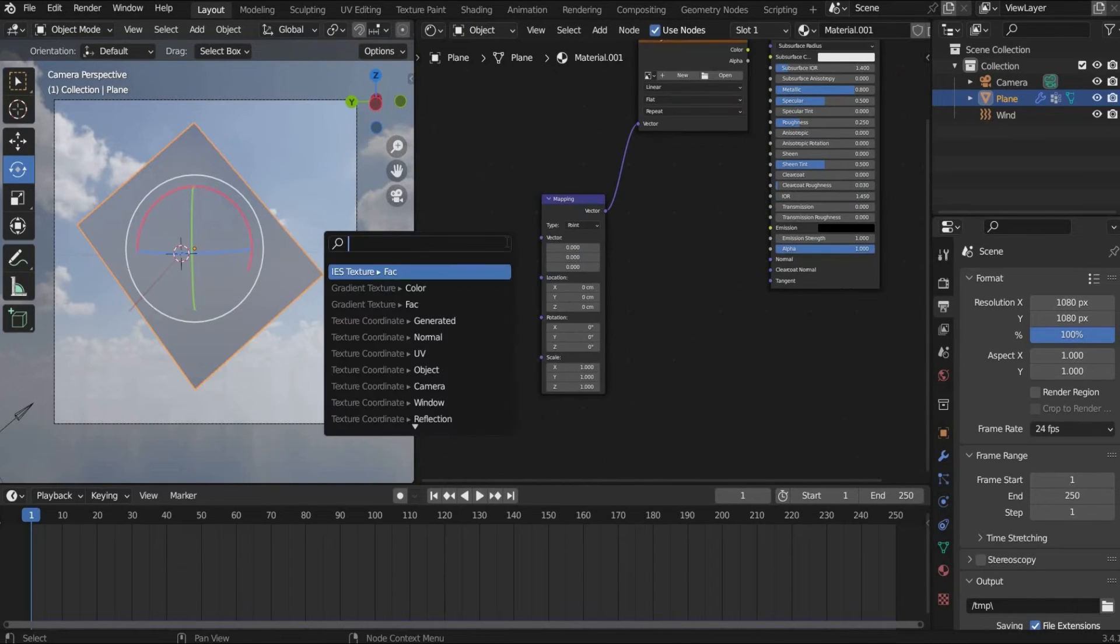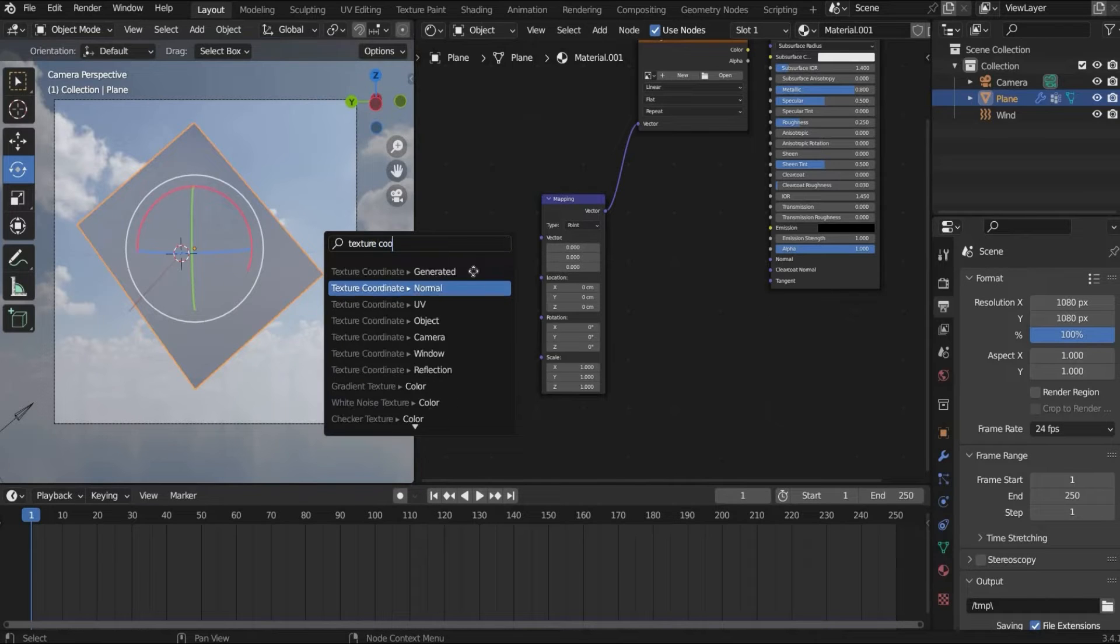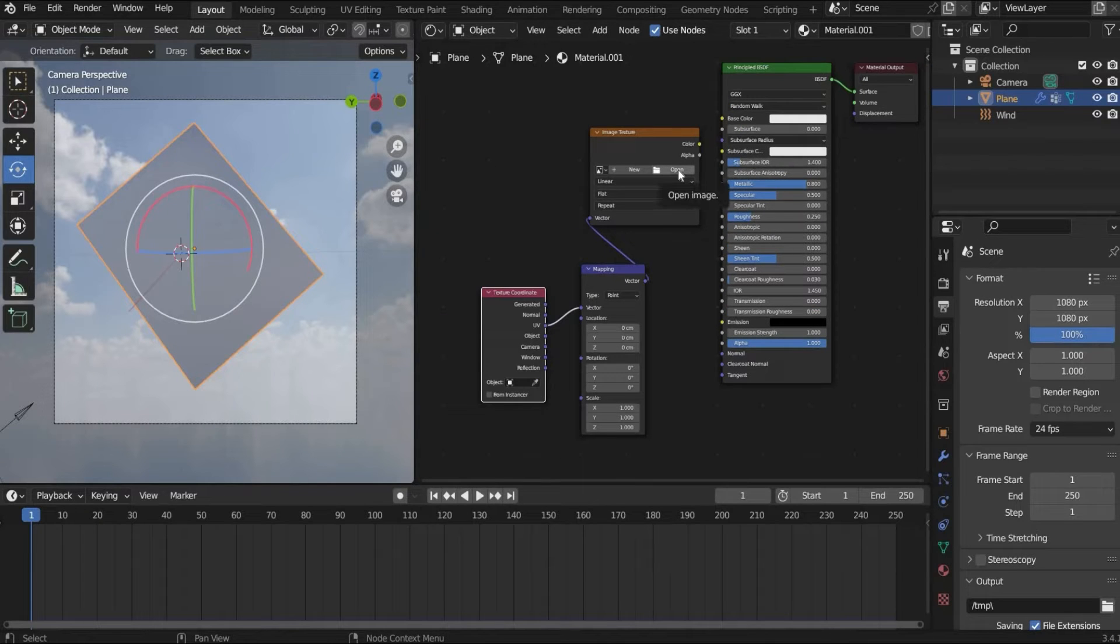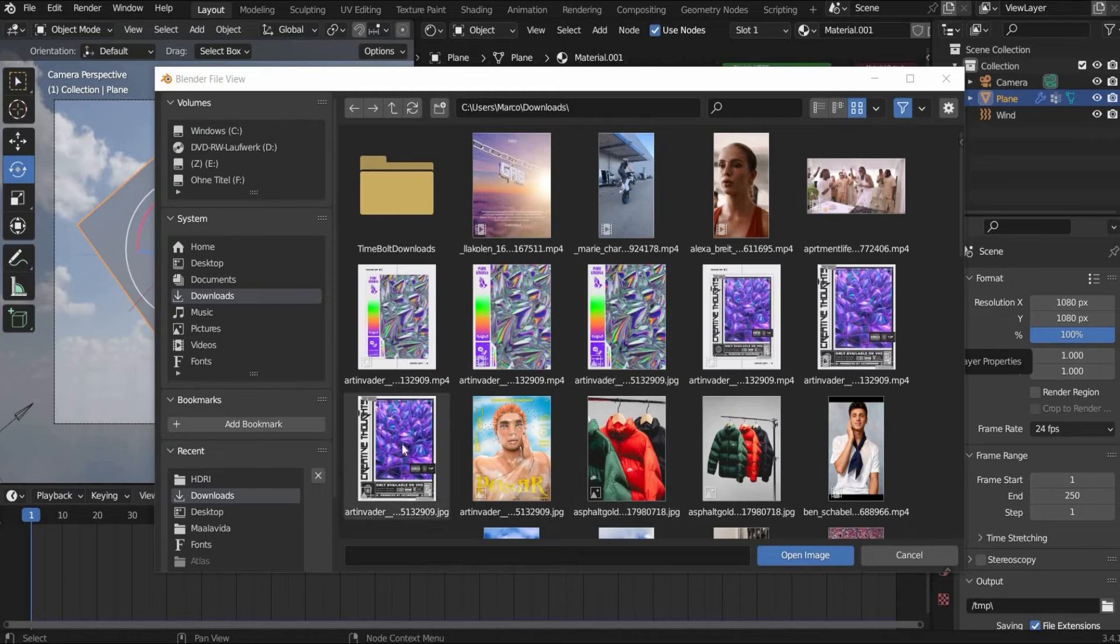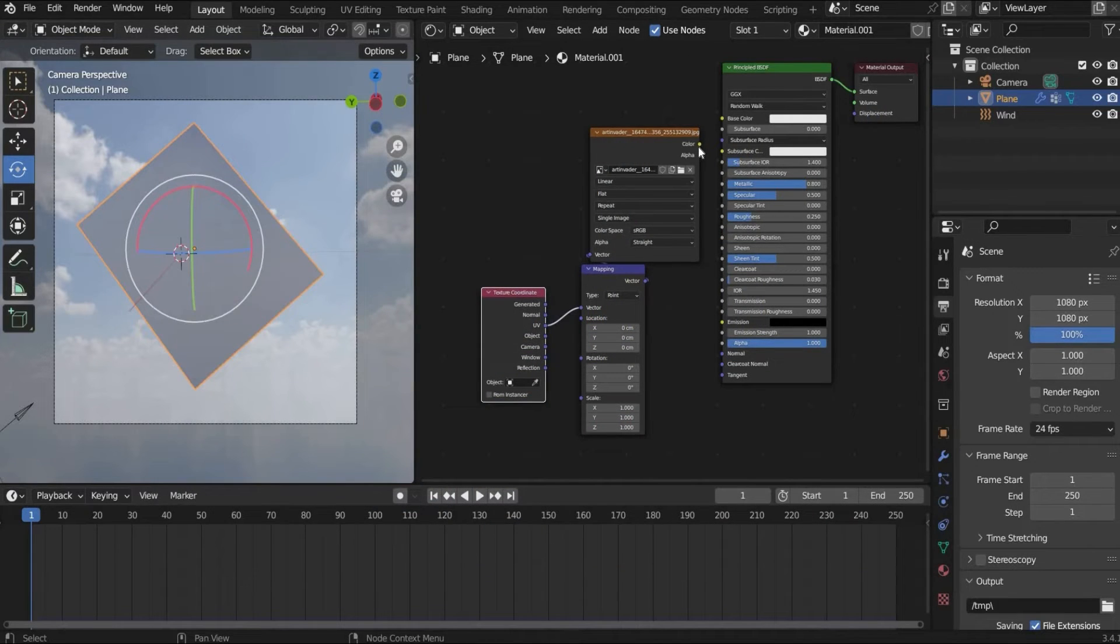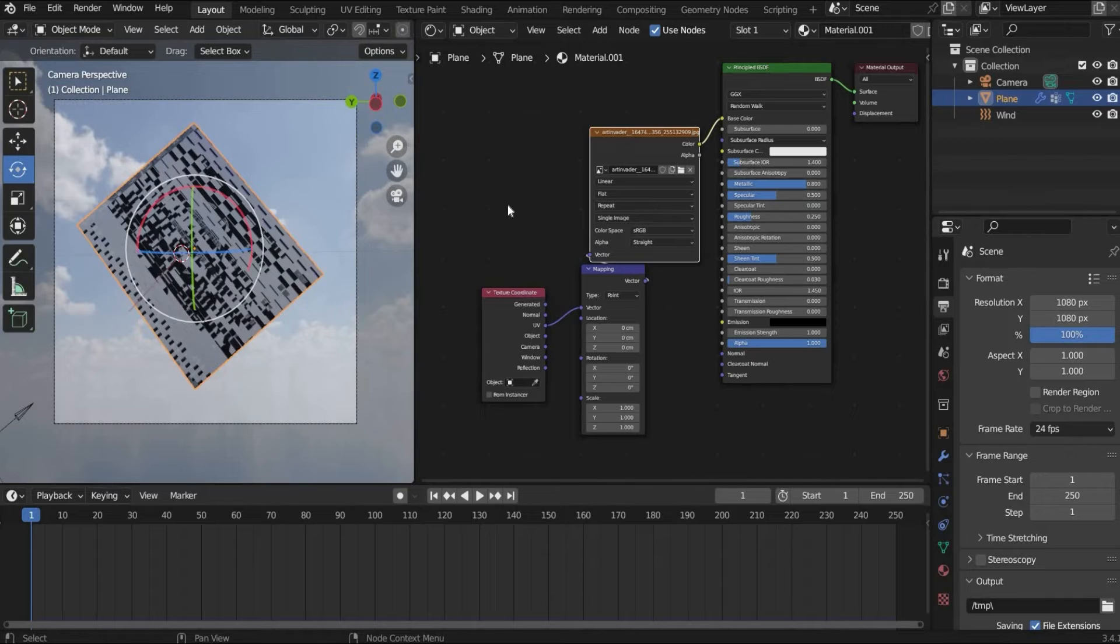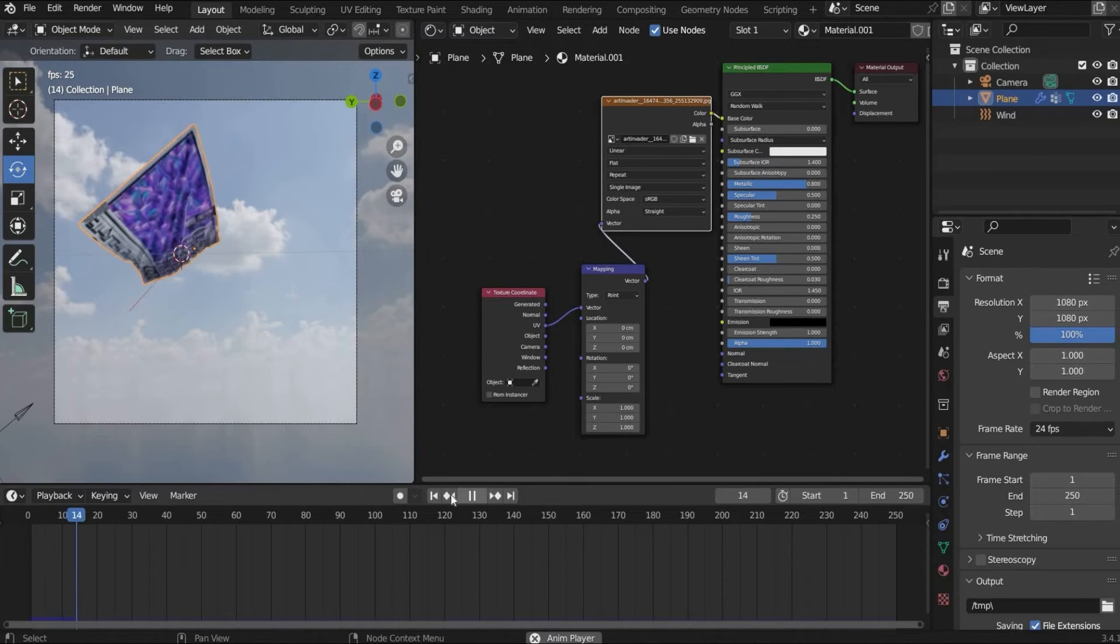Mapping. And texture coordinate. And now we have to choose here UV. Now we can choose under image texture a poster of our choice. I choose an old design of mine. Now we also have to connect this with each other. And now we have to press play.